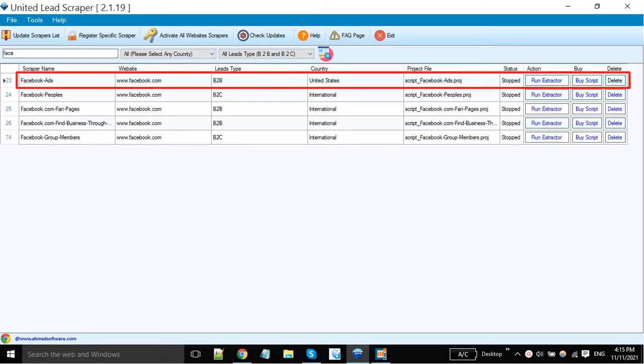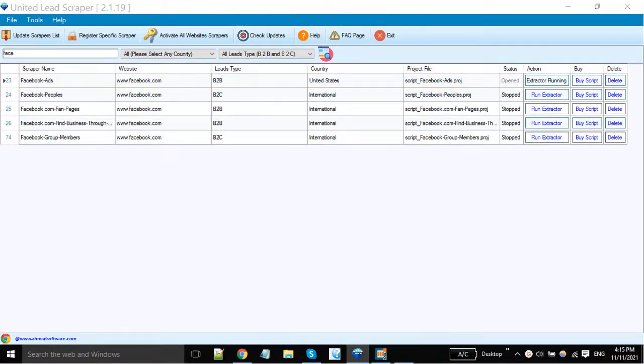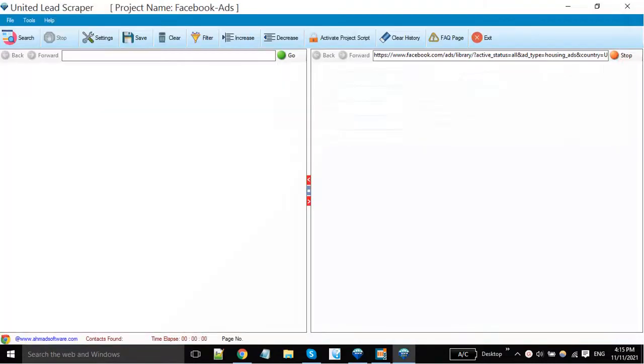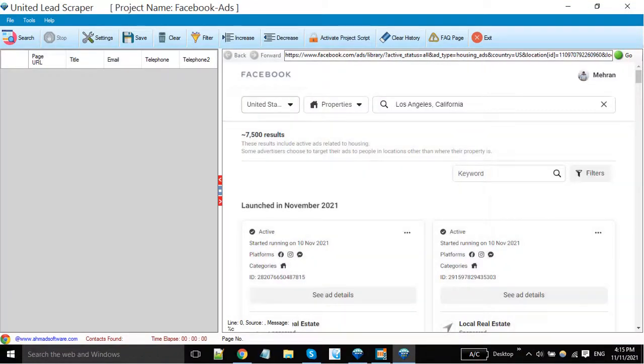We are going to extract from Facebook ads, so click this button that is in front of this project script. You must log into the right side browser.